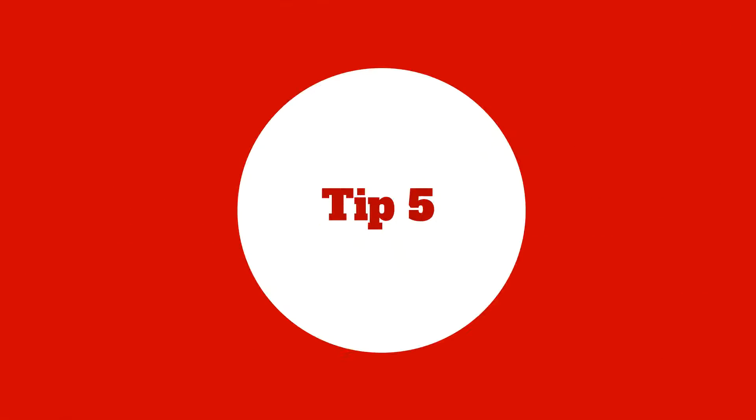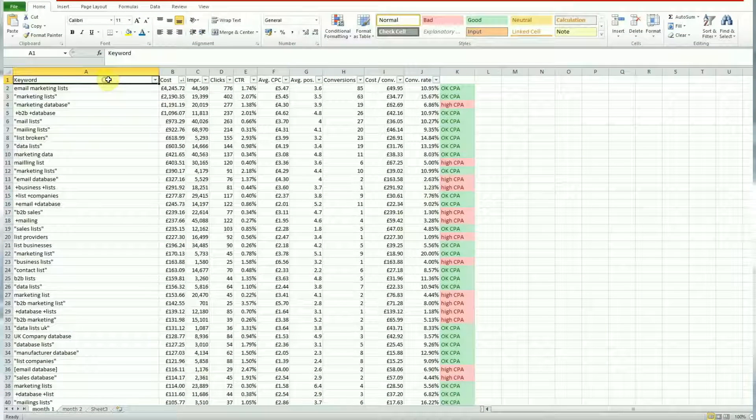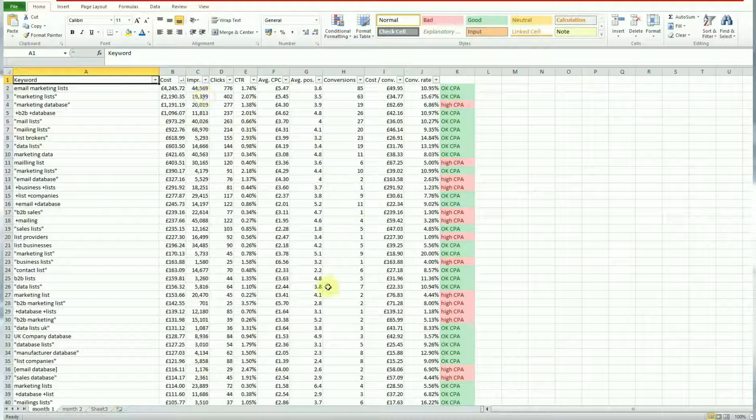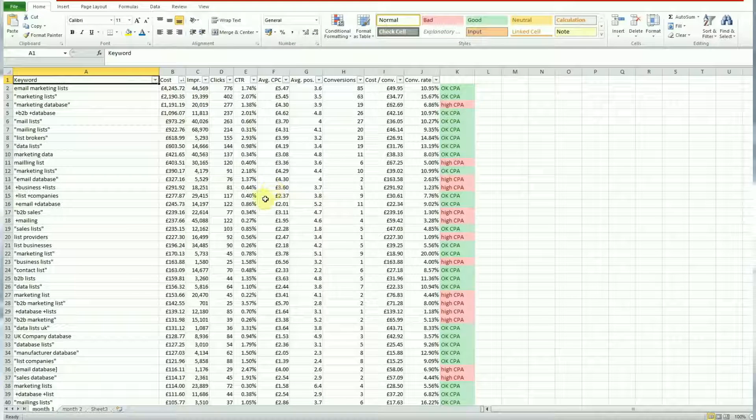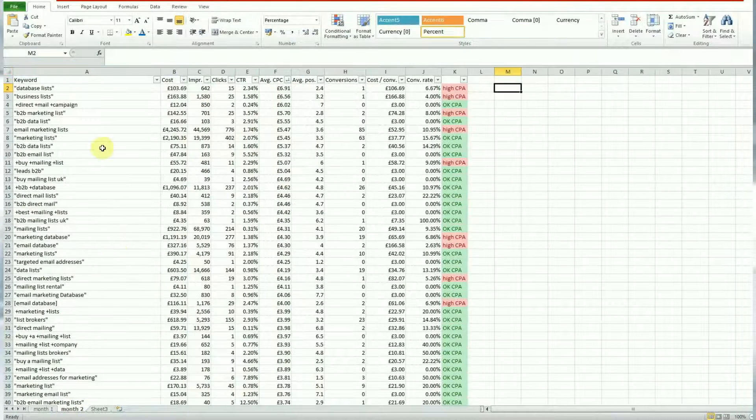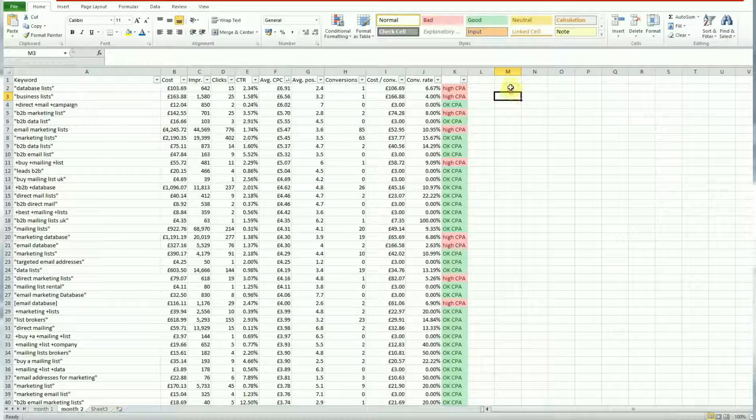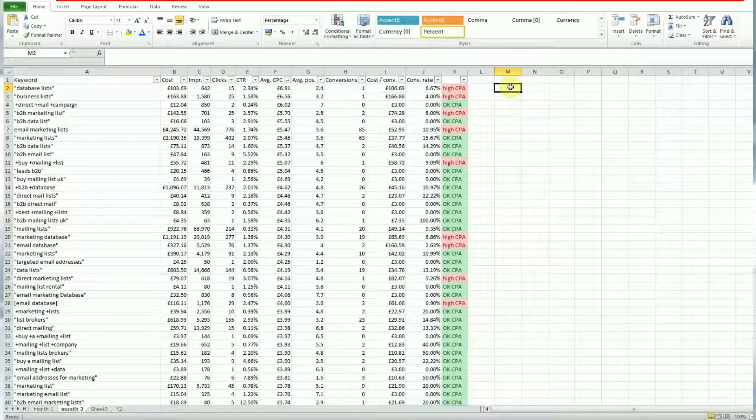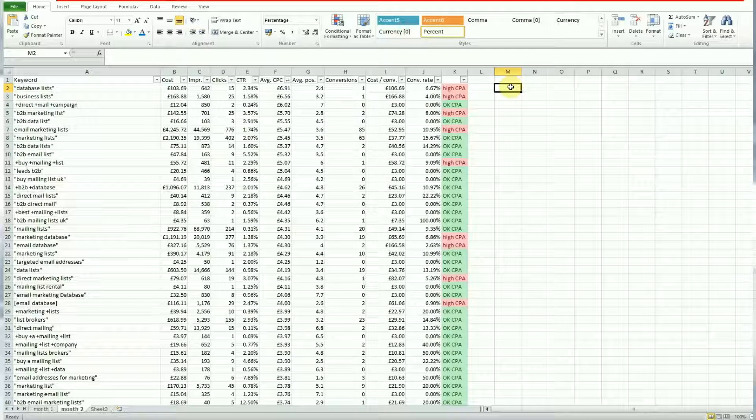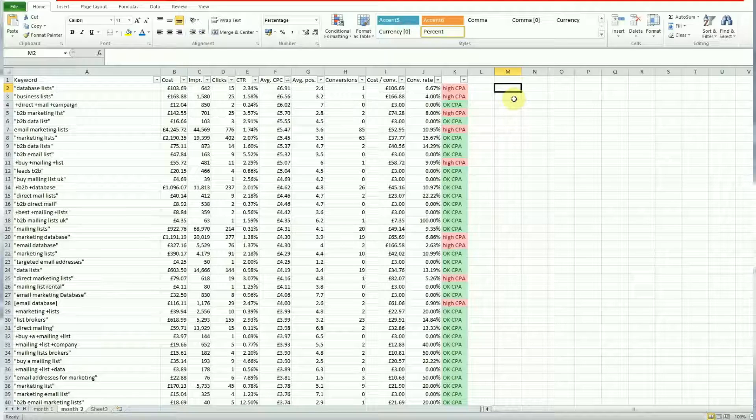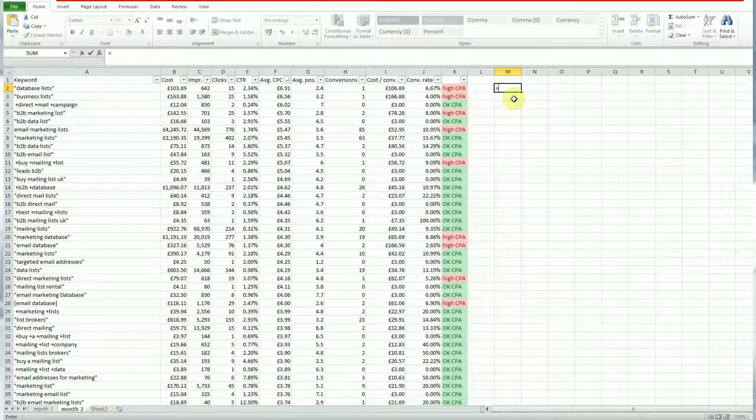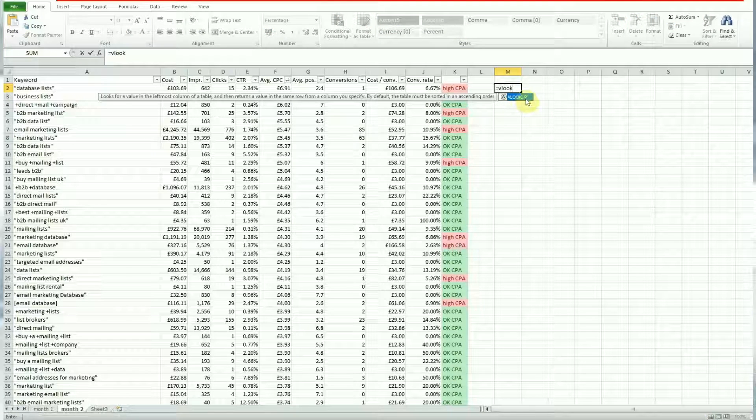The final formula I'm going to show you guys is a bit more complex. This is the VLOOKUP. So we've got two tables of data here which are month one and month two. Say for example I want to find out the cost per conversion of one of my keywords in month two and see how it performed in month one and pull that data from another table. So this is called a VLOOKUP and what we need to do for this is type in equals as usual to start the formula and then type in VLOOKUP and select the formula.